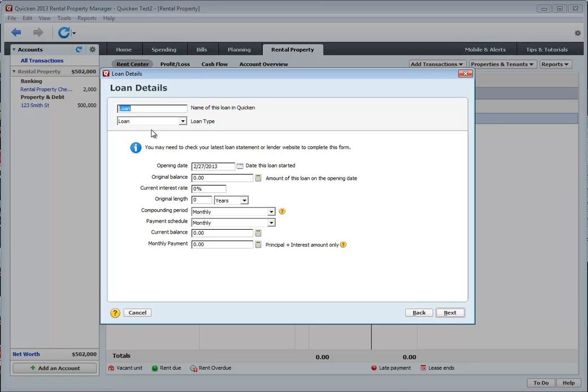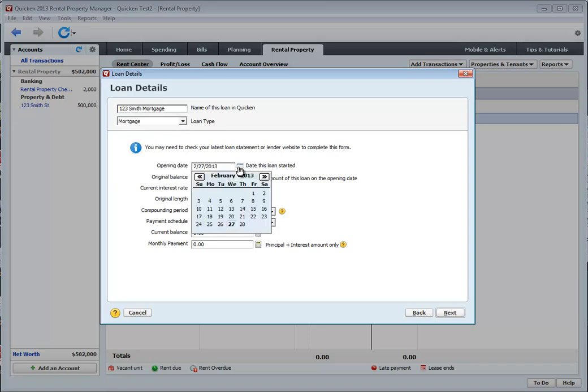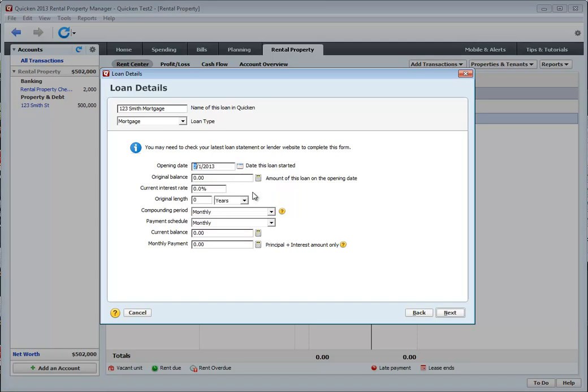Give this loan a name. I'm going to call this 123 Smith Mortgage. This is a mortgage. And let's just say the opening date was February 1st.